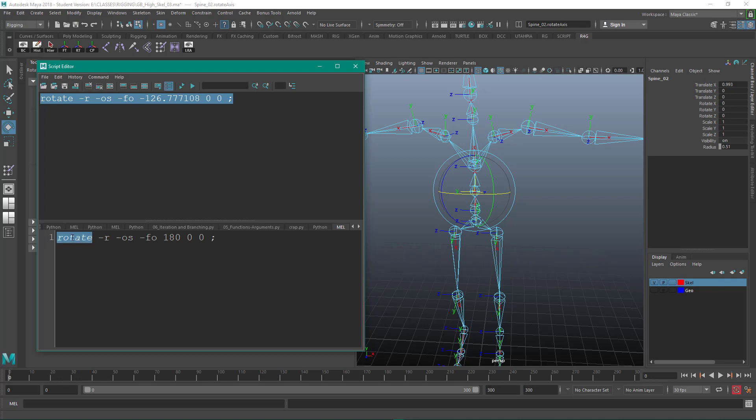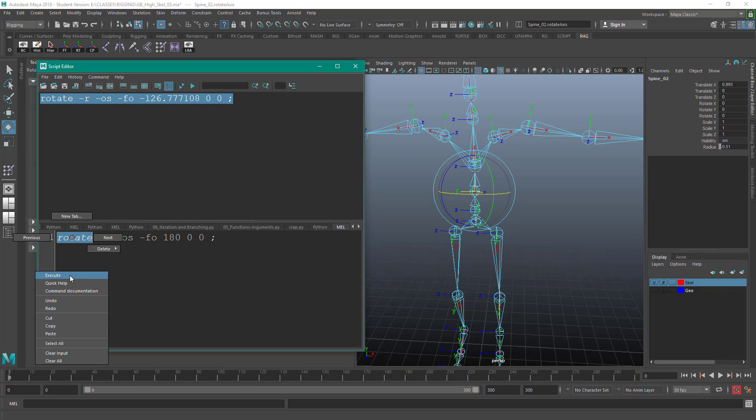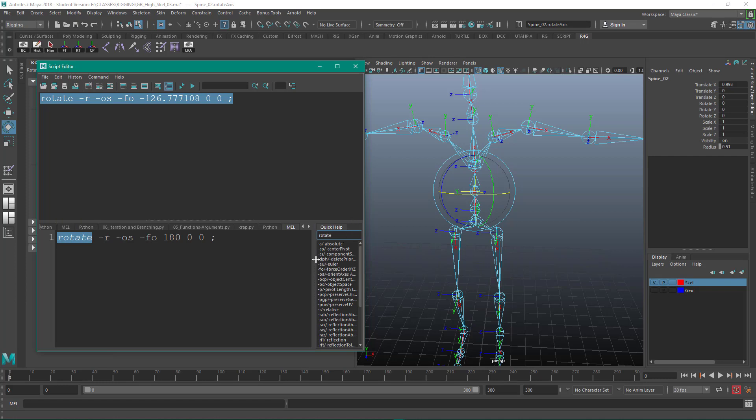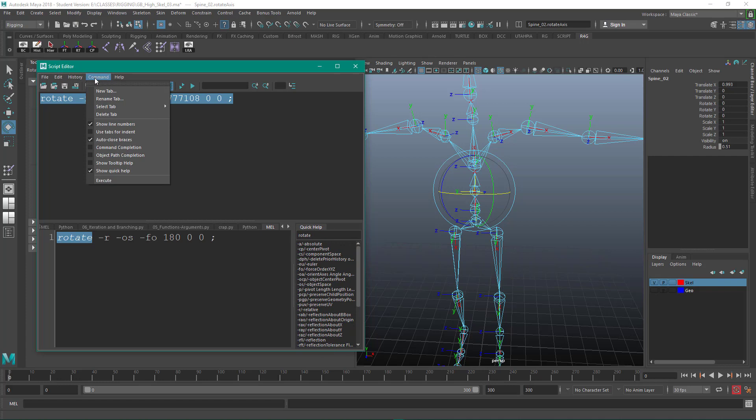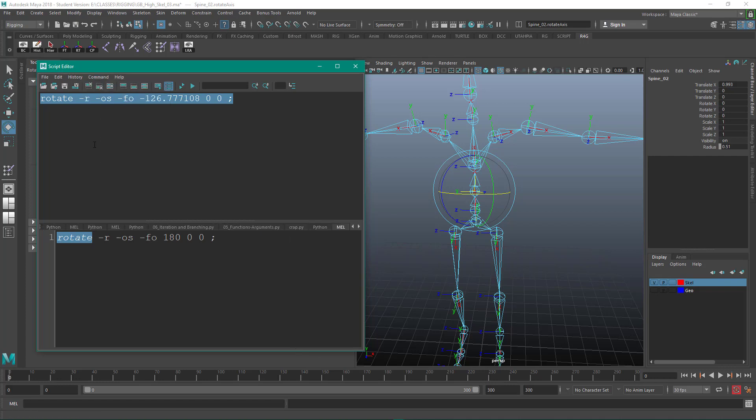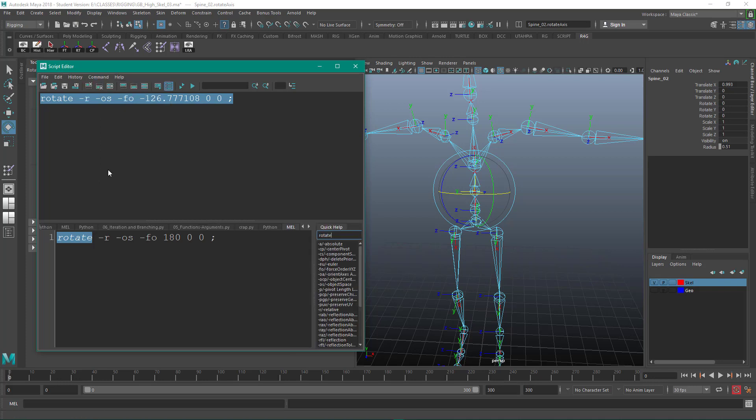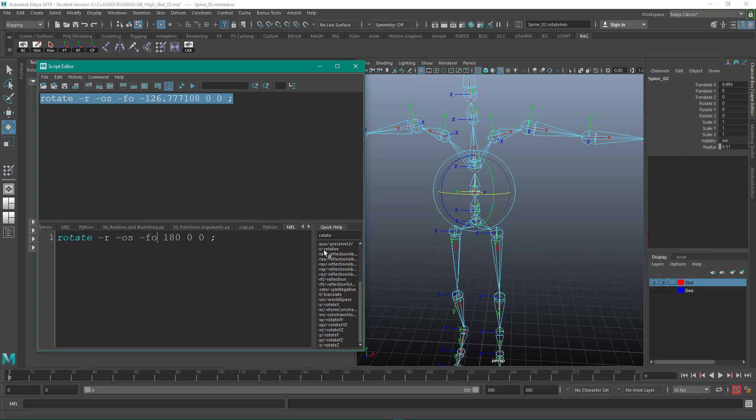Now if I highlight the rotate command, right-click, and I can drag down with my marking menu to quick help, and then the quick help is going to show up here to the side. I can also go to show quick help like that, here under command. And we're going to get into these commands a lot more extensively. But what we can see here are these flags that are preceded by a dash. So the R, an OS, an FO, these are the short names. For instance, the R stands for relative. So it's the short name and then to the side is the long name. So we could type relative out or just do dash R.